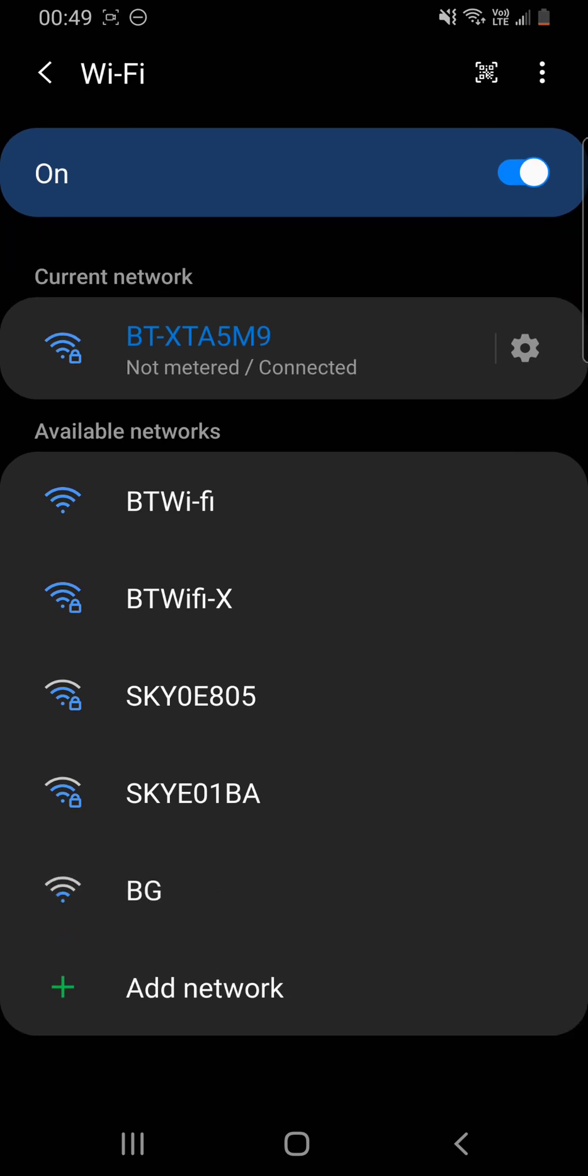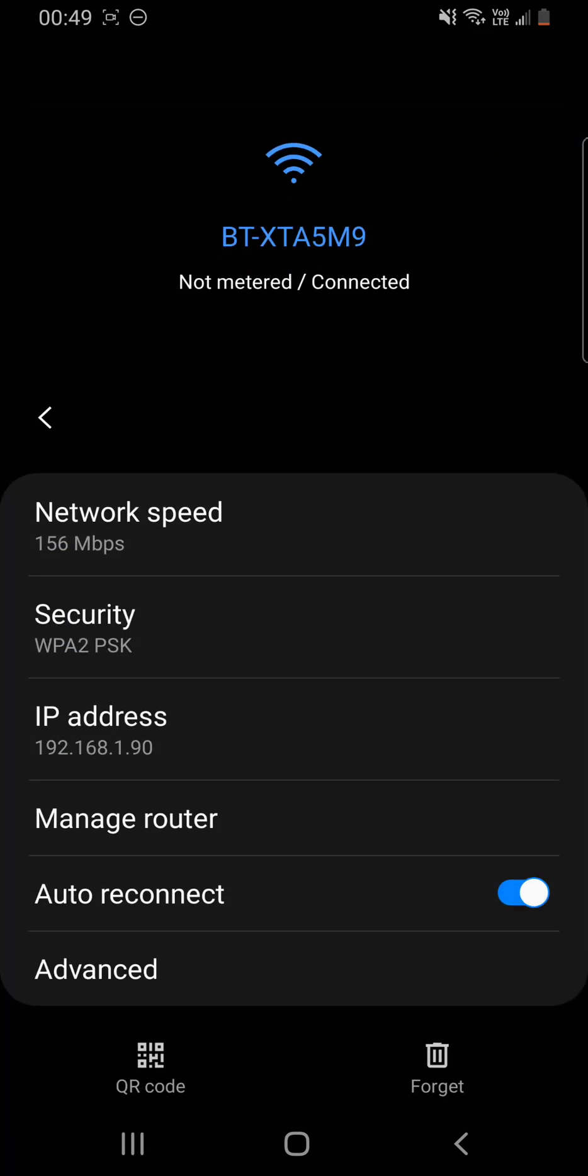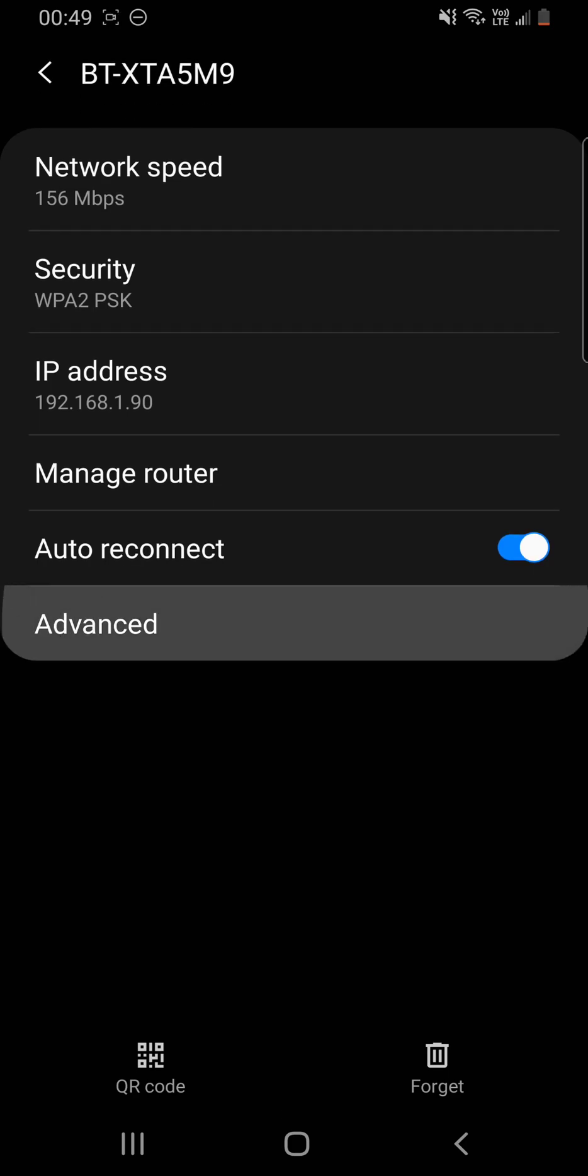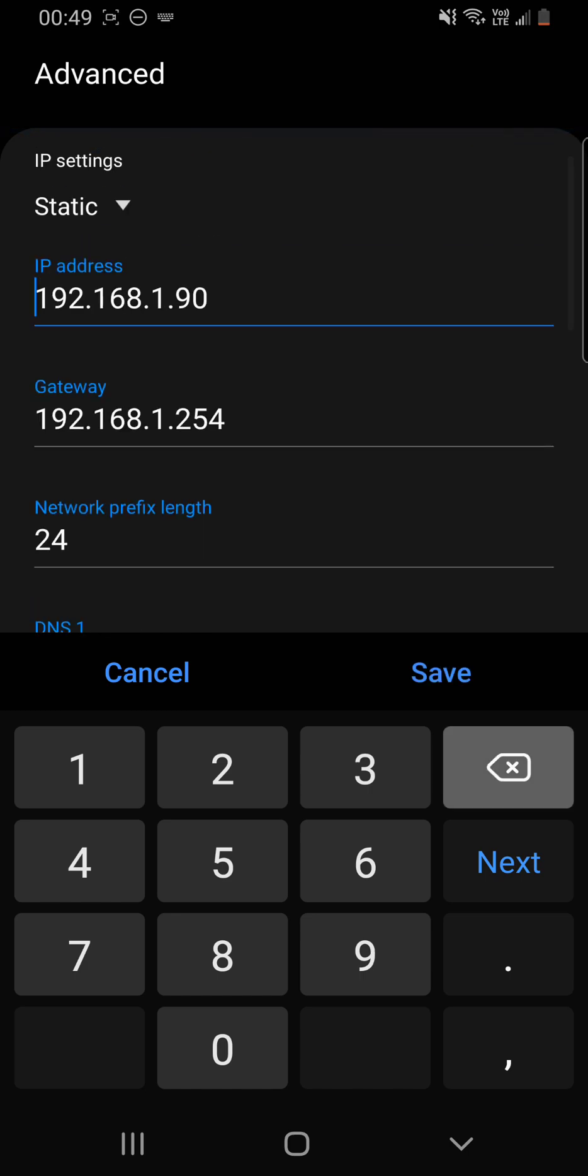Yours might look a bit like this, might look different. But in this case, we need to hit the cog icon and then do advanced and have a look at our settings.